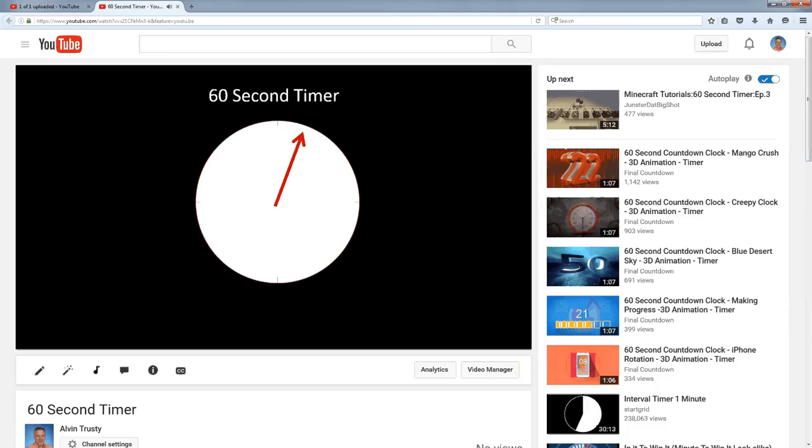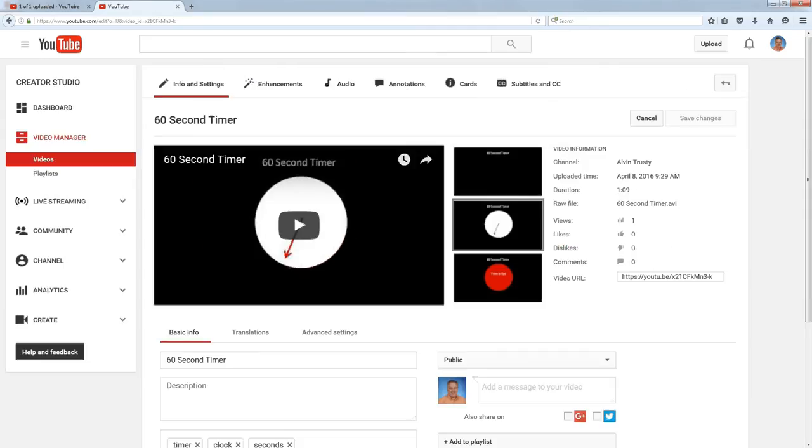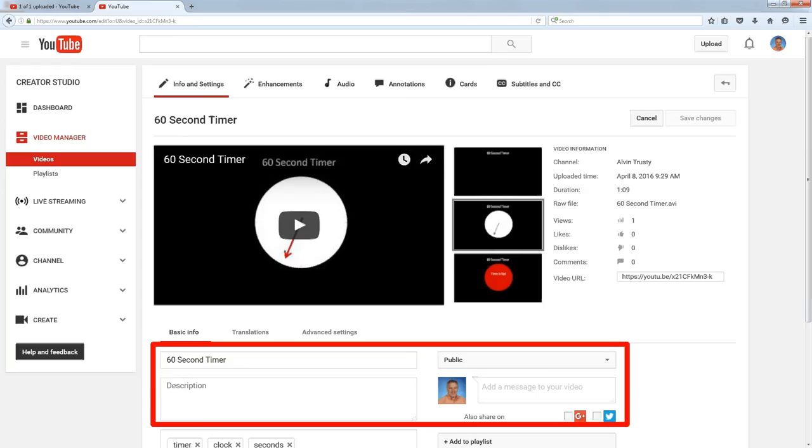And if I ever want to change the settings on it, I can click while I'm watching that video, I can click on Video Manager. It'll put me back into the screen where I can make changes to those things I set when I first upload the video.